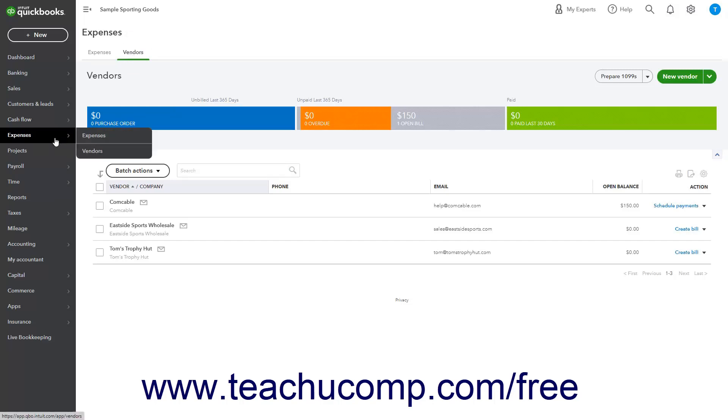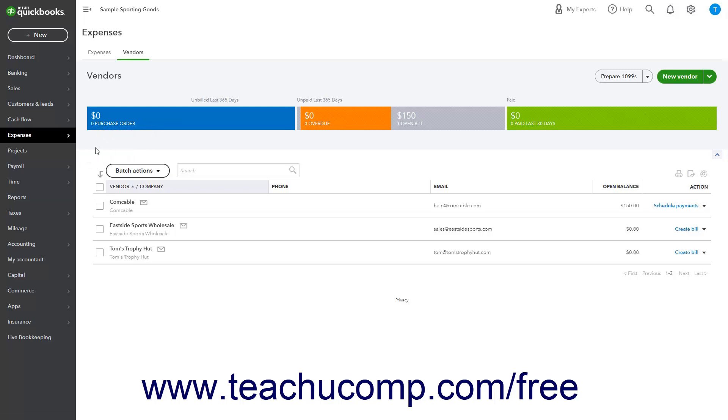Alternatively, hover over the Expenses link in the navigation bar, and then roll over and click the Vendors link in the side menu that appears to also open the same page.